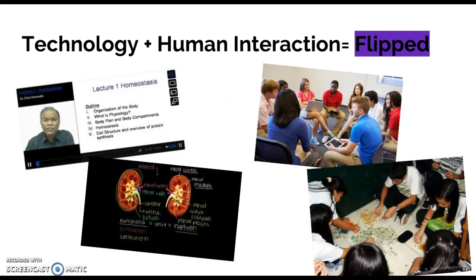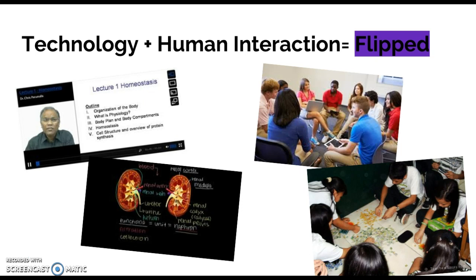According to the article that we read, the flipped classroom survey of research, this model has two requirements. First it has a technological component.